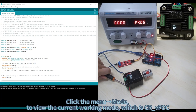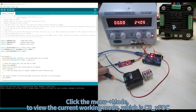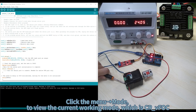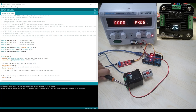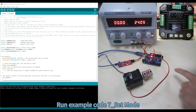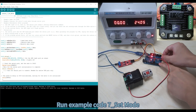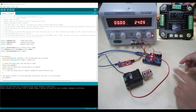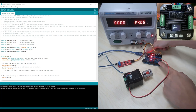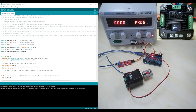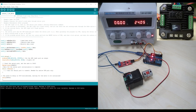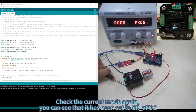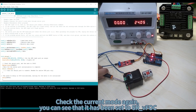Click Menu, Mode to view the current working mode, which is CR VFOC. Run Example Code 7 to set the mode. Check the current mode again and you can see that it has been set to SR VFOC.